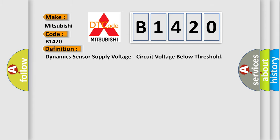The basic definition is: Dynamic sensor supply voltage, circuit voltage below threshold.